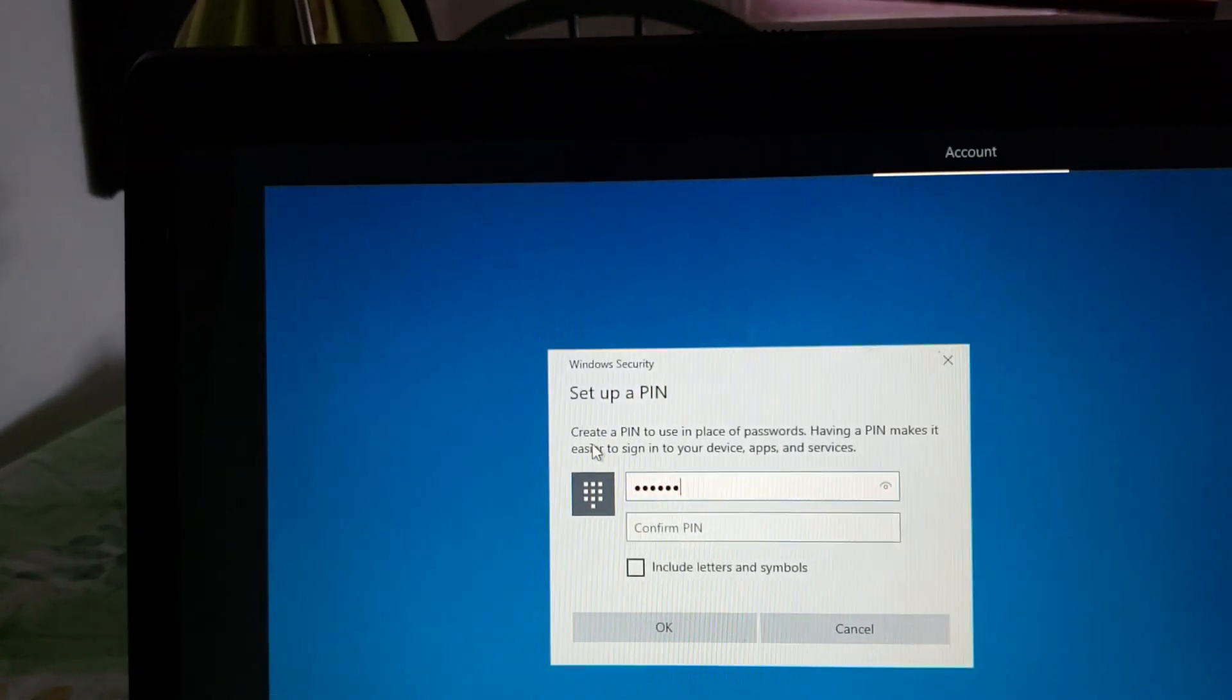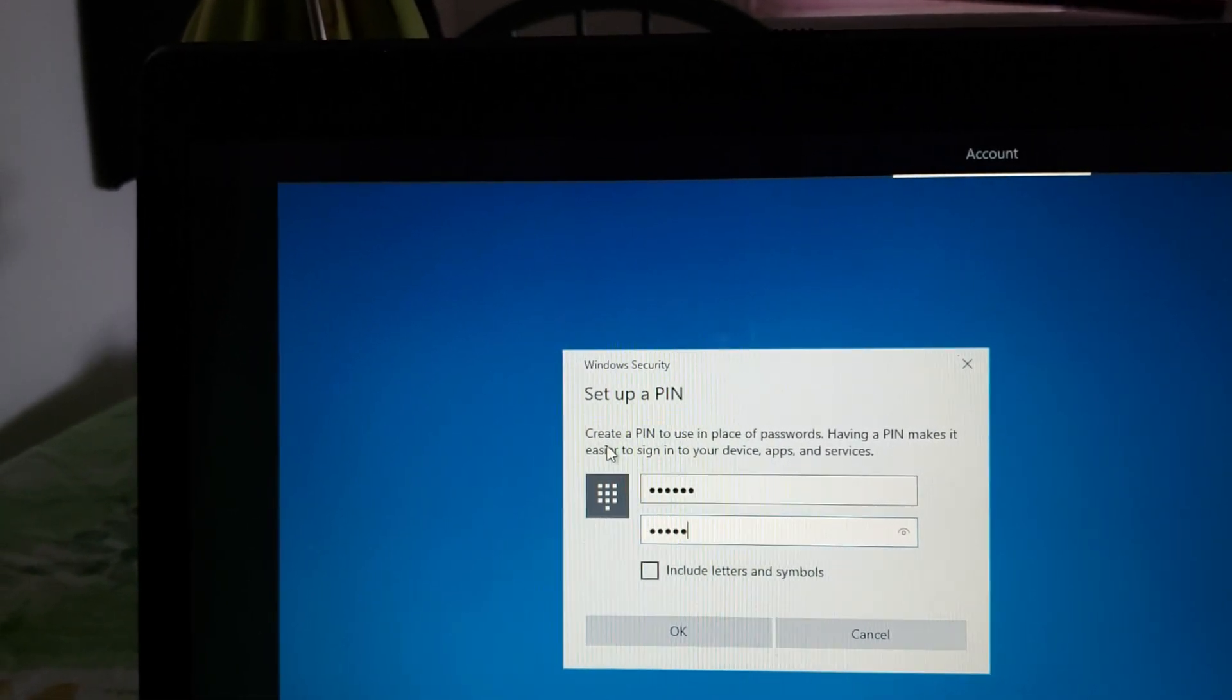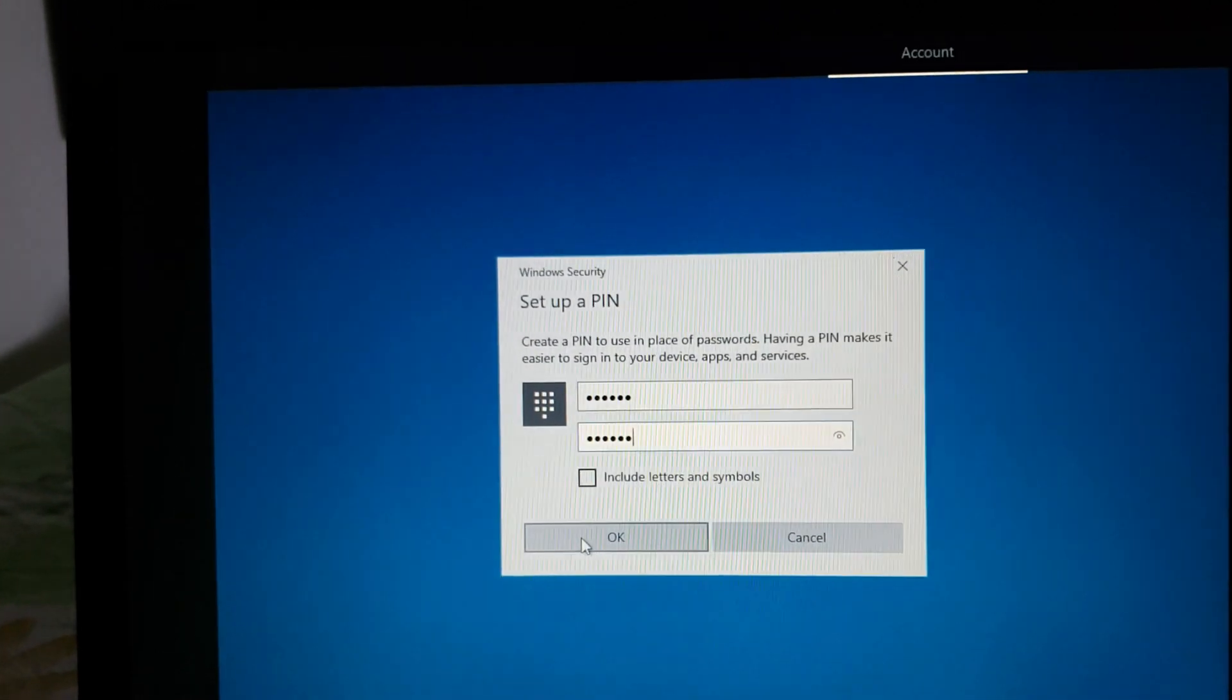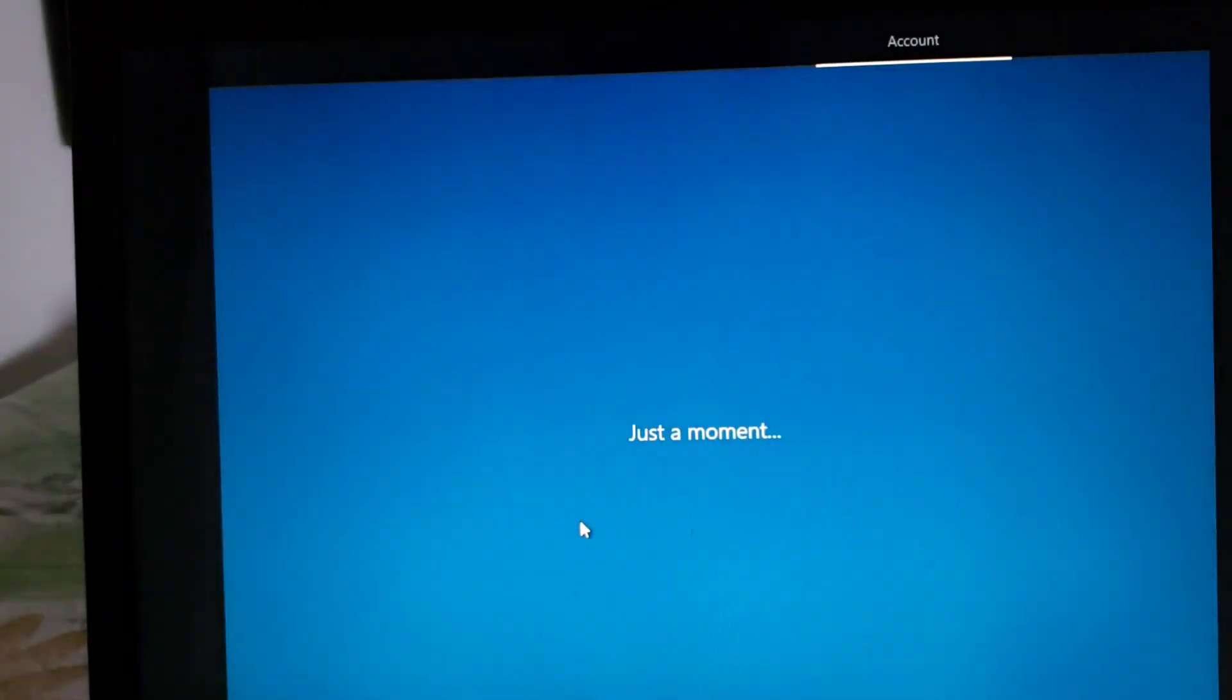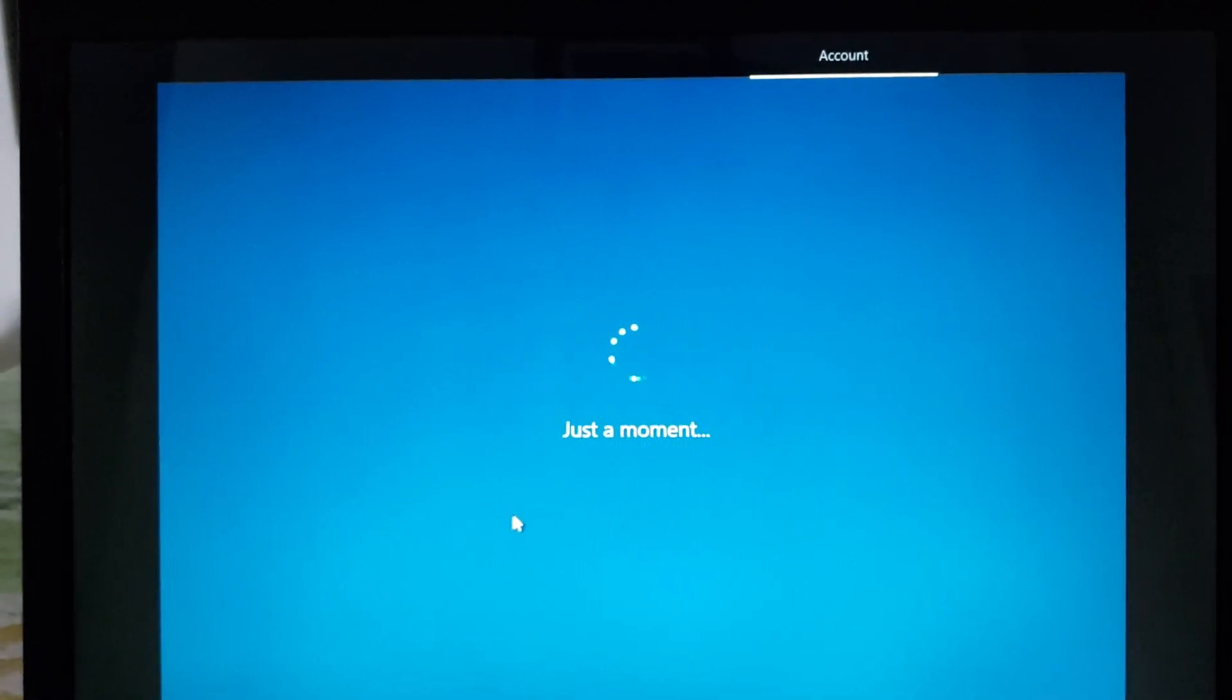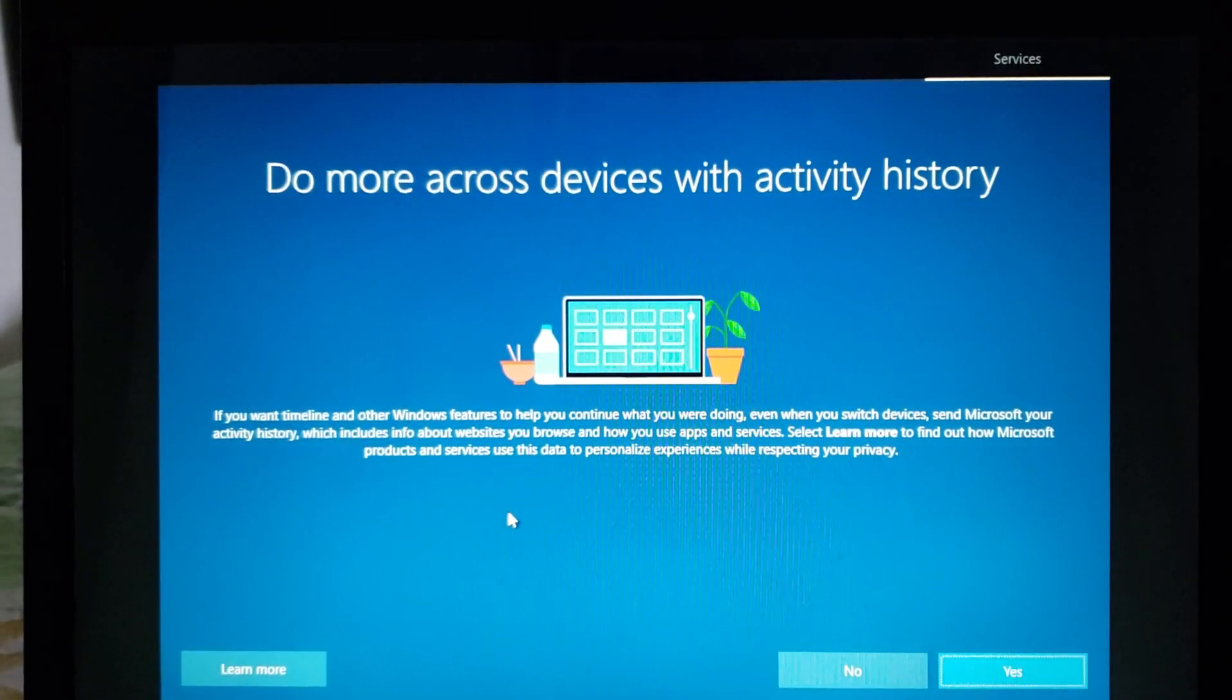I always use the same PIN on each machine that I own it makes it easy for me to get in my PC. You can have letters and numbers if you wish also. Once that is set up you will be moving on to the other settings.